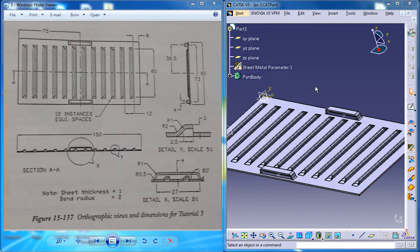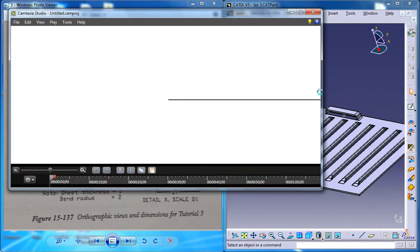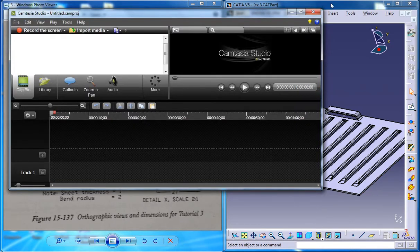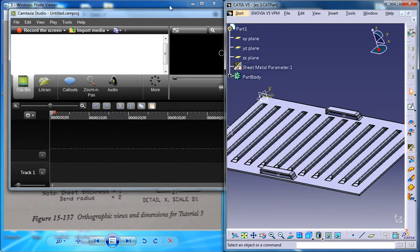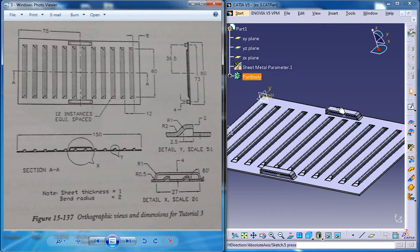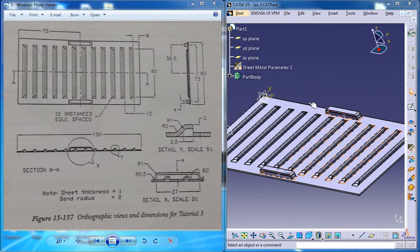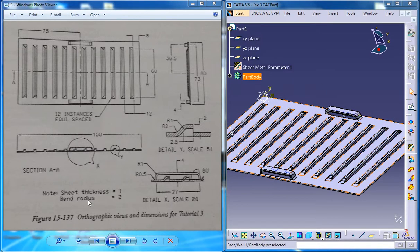Hello friends, this is Mohammed Shakeel here and in this tutorial series I'm going to demonstrate how you can create a sheet metal component which you can see on the right side by using dimension drawings which you can see on the left.